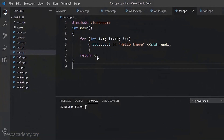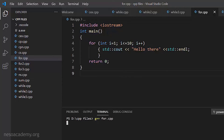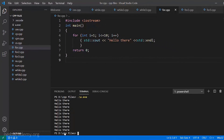I have that same program written in Visual Studio Code, saved with the name for.cpp. Let us compile this program — we type 'g++ for.cpp'. We see there are no errors and the program compiled successfully. The output file is a.exe. Running './a.exe', we see that 'hello there' is printed 10 times, so the for loop is working correctly. Initially the value of i was 1. It checked if 1 is less than or equal to 10 — true — so it printed 'hello there'. Then it incremented i by 1, so i becomes 2.